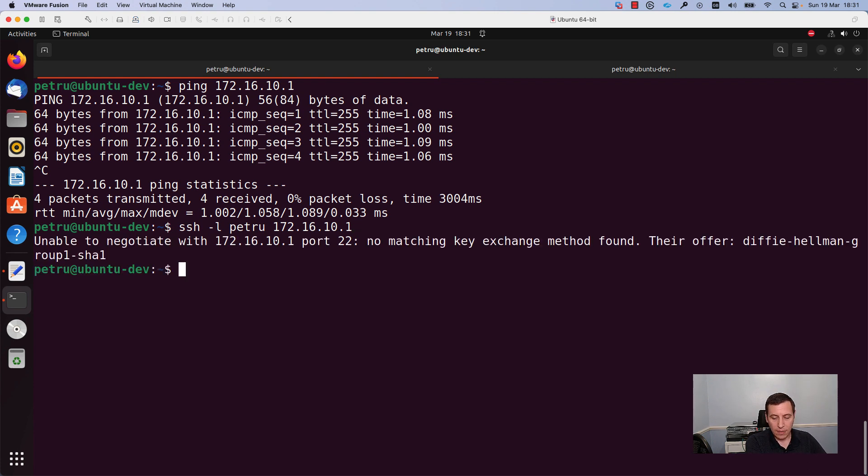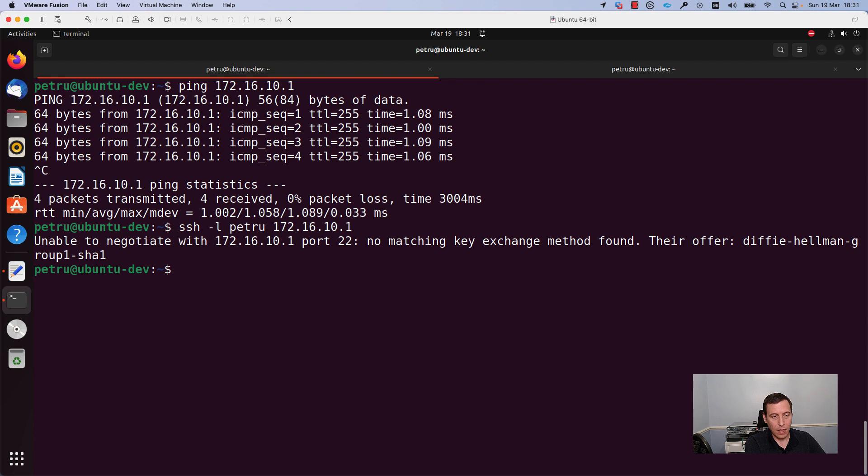As you can see the SSH client and server failed to agree on the key exchange algorithm. You can encounter the same error, the same issue on macOS also.